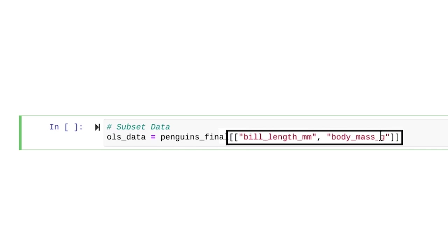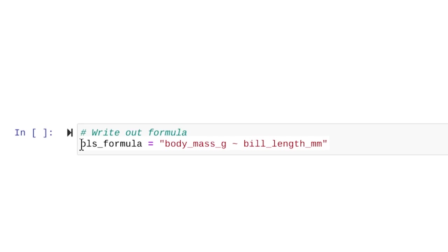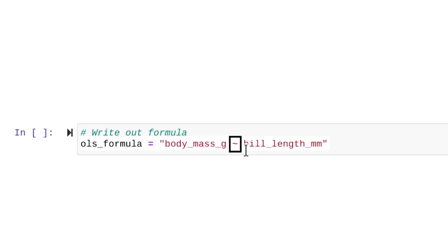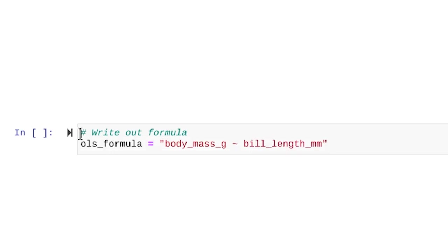Now let's subset the data once more to isolate bill length and body mass. Note the use of double squared brackets, which tells Python which columns you want to choose. Write out the regression formula in terms the computer can understand, saved as a variable called formula. Type the Y variable column name, which is body_mass_g, then a tilde, then the X variable column name, which is bill_length_mm. The tilde lets the computer know that whatever comes after is our X variable. Now that you have the data and the formula, you can create an OLS object using the OLS function from the statsmodels module. Input the formula variable as the formula argument, and the data variable as the data argument.